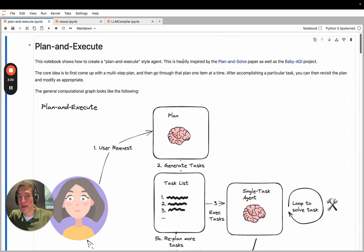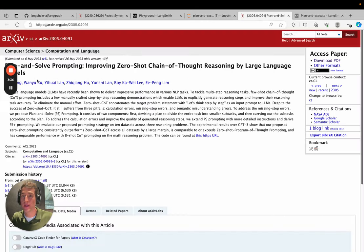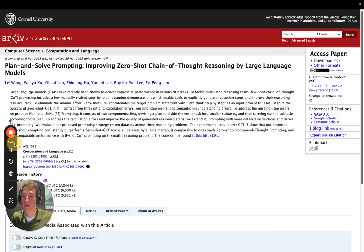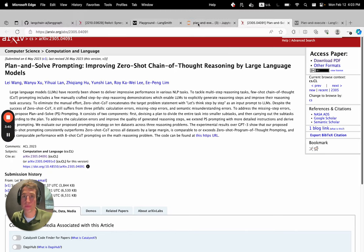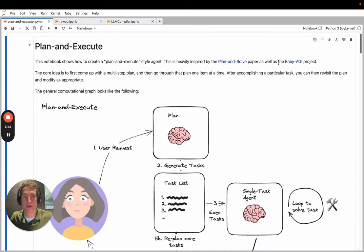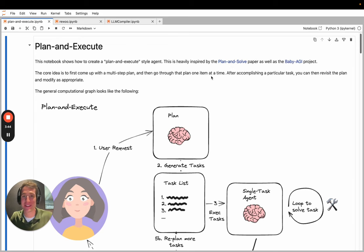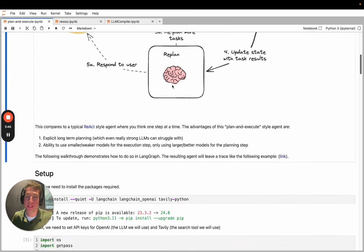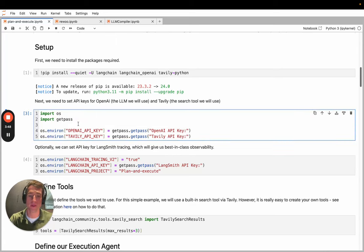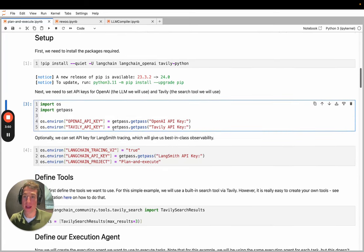This example, the plan and execute example, is based largely on the plan and solve paper by Lei Wang et al. It's also based a little bit on the Baby AGI project from Yohei Nakajima. It's pretty simple. In this example we'll run through, you first populate with your OpenAI key, your Tavily API key, which is the search engine, and we'll set up tracing with LangSmith.